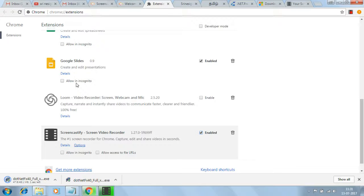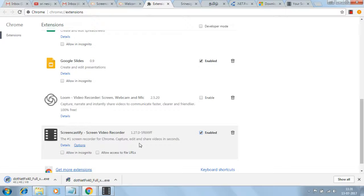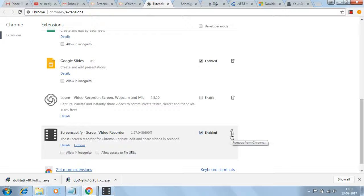You can see it in the extension area as Screencastify Screen Video Recorder. If you don't want it enabled, click this. If you click the arrow, Screencastify is temporarily removed. If you want to remove it permanently, you can click the delete box to remove it from Chrome.